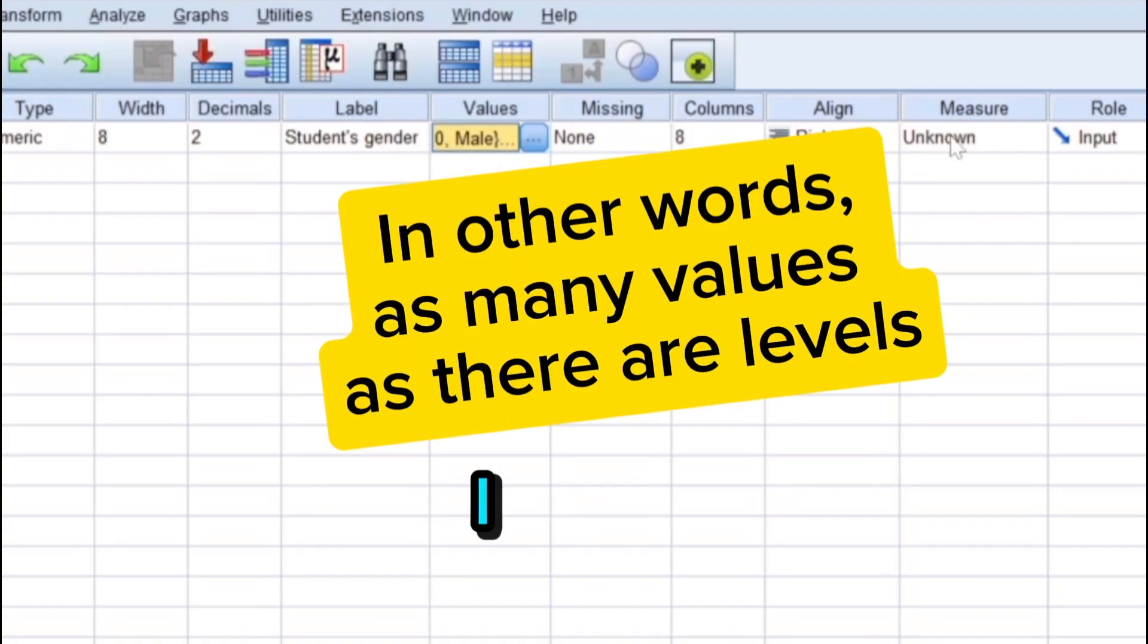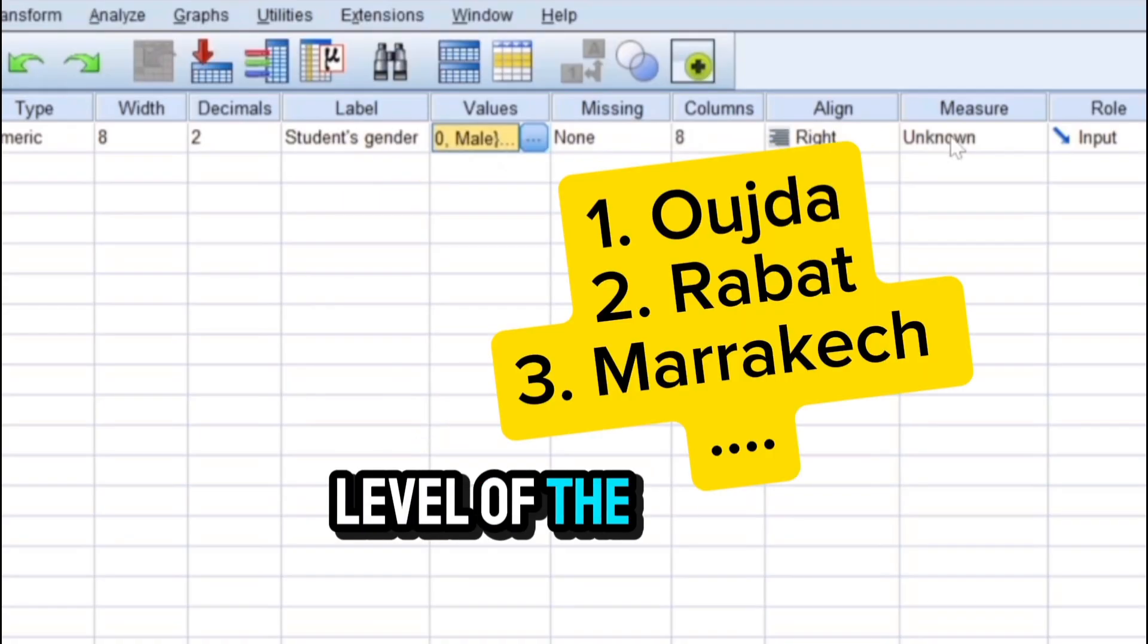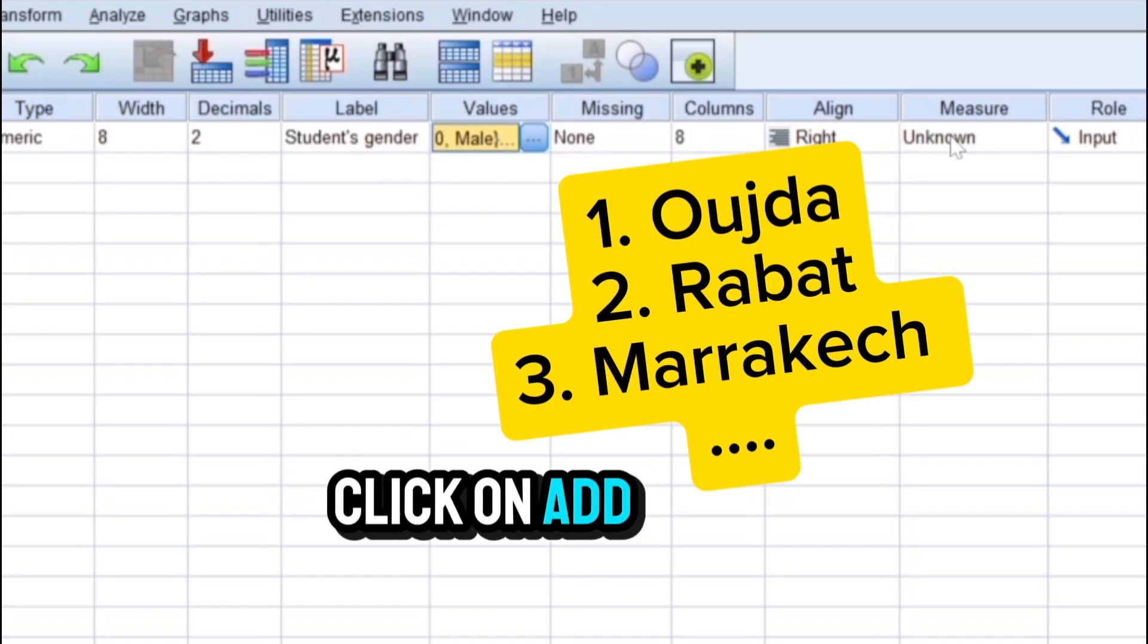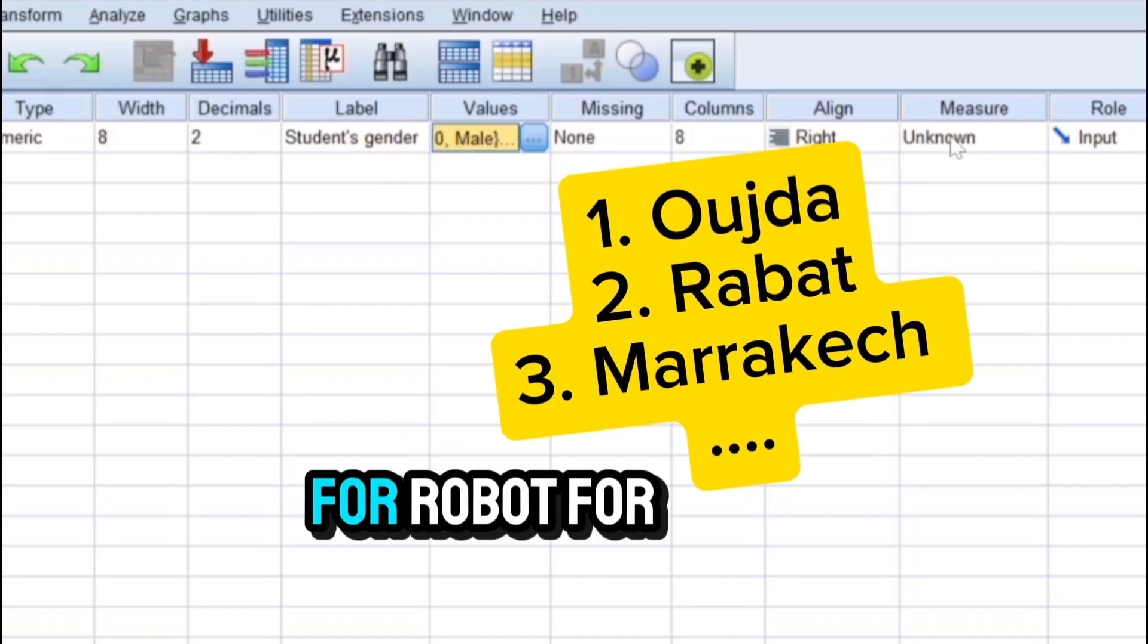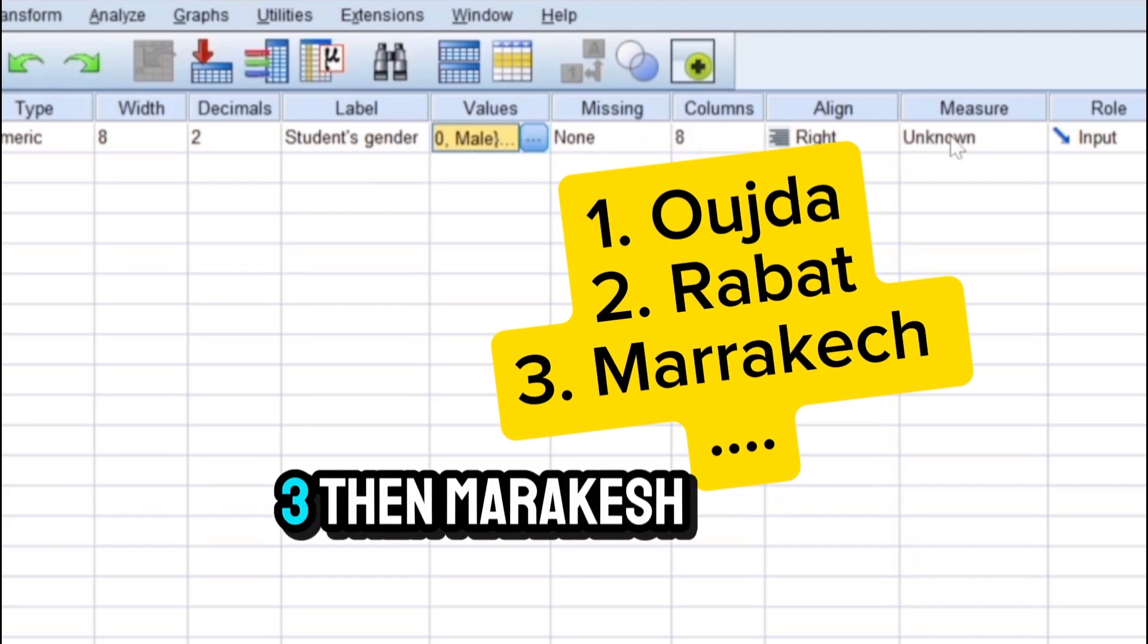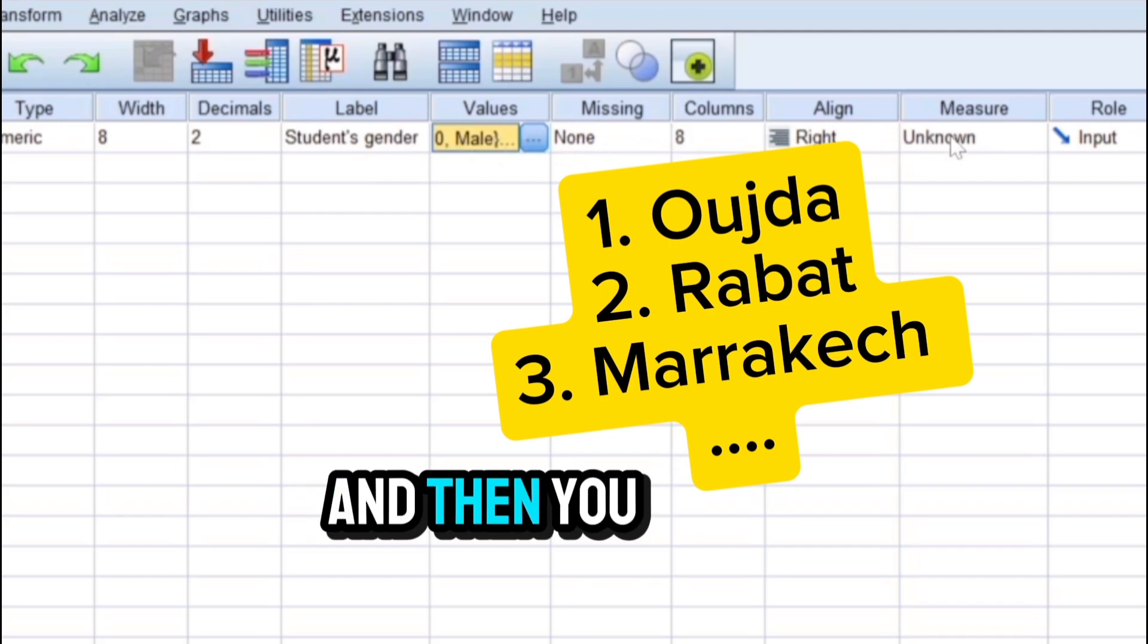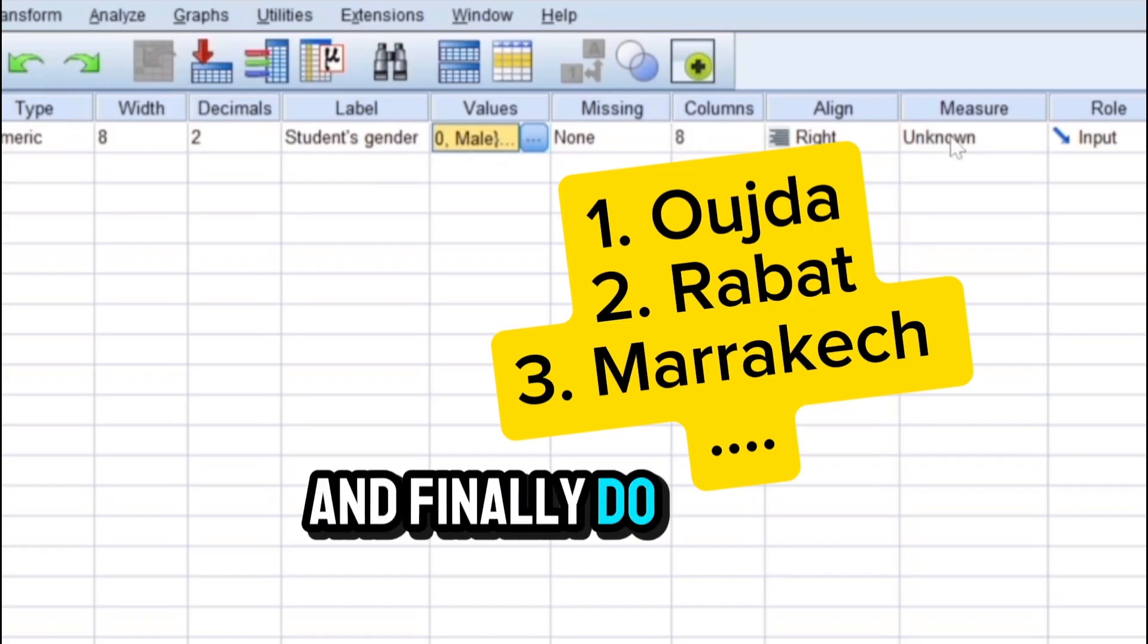In the pop-up window we write number one and then in the label, which there is one level of the city variable, and then you click on add. And then we repeat by writing number two for Rabat, for example, and then number three and then Marrakesh for the label, and then you click on add, and so on and so forth.